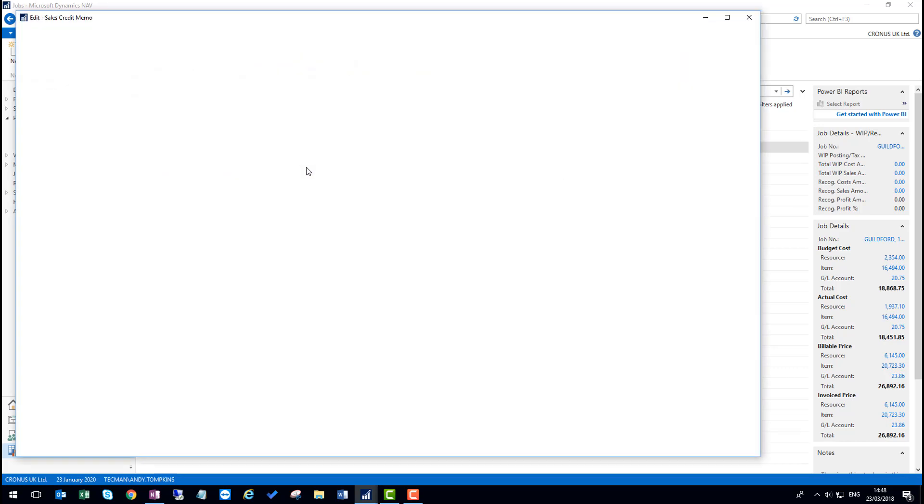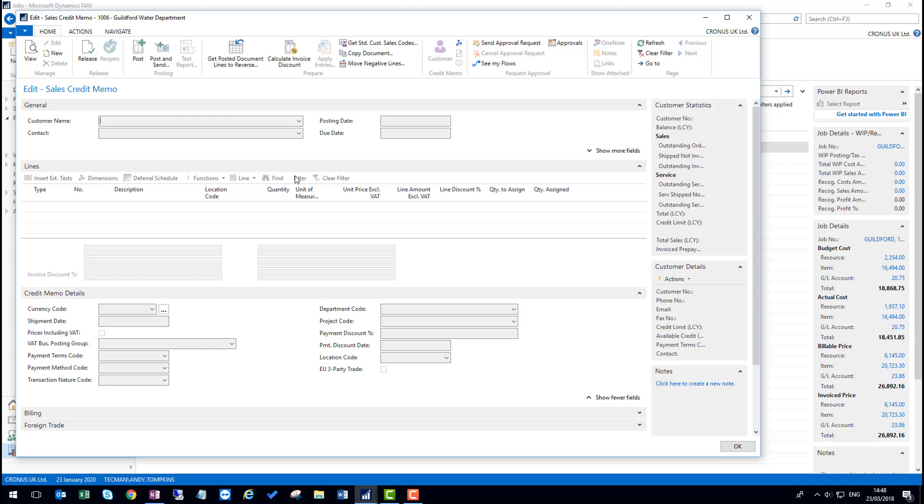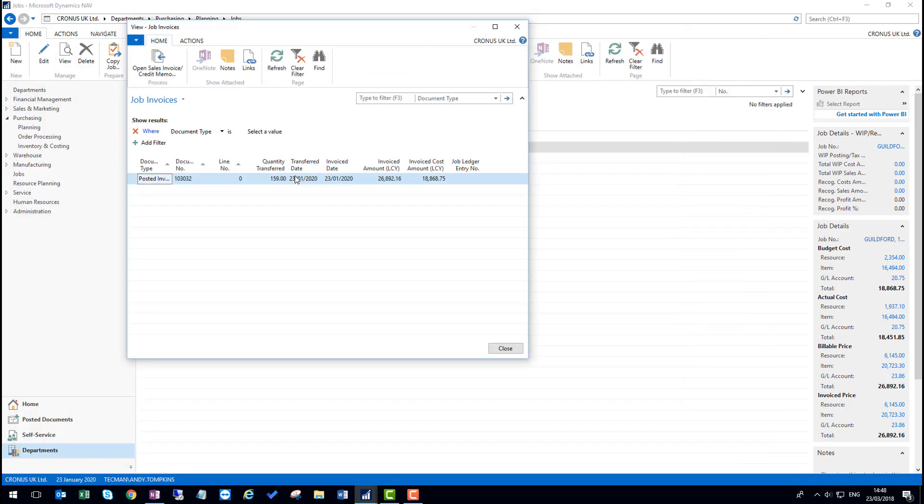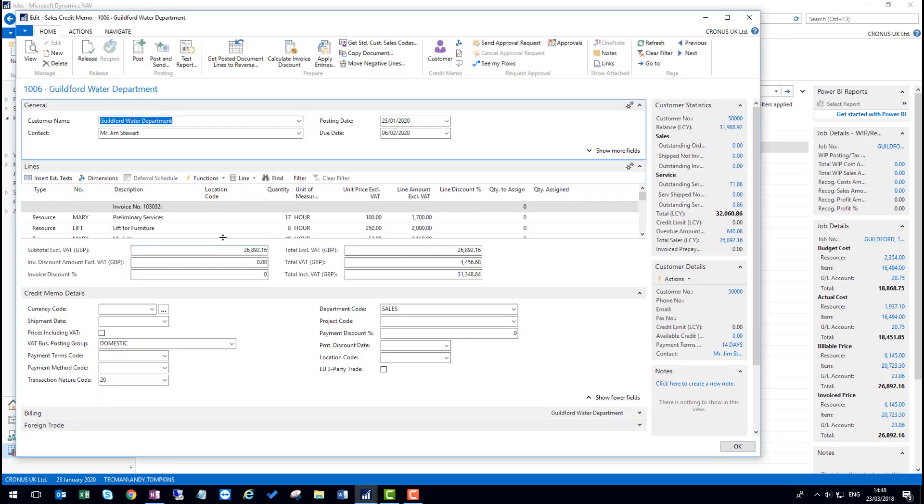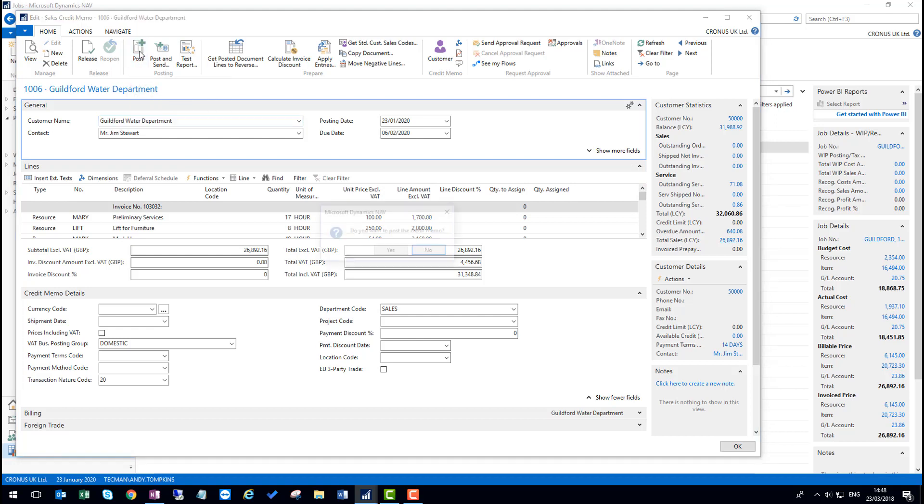If I click on that, it will create the memo for me by copying the lines. I then can follow that through and post that memo.